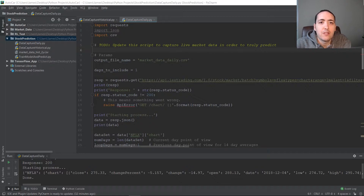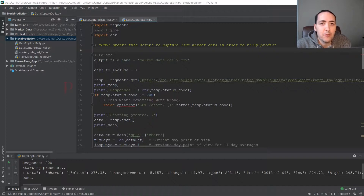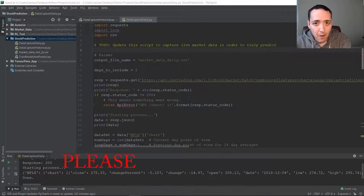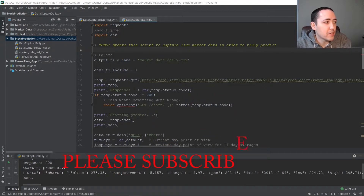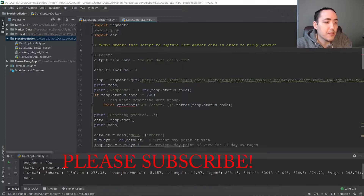All right, here we are — part three of our stock market prediction series where we are using TensorFlow to make stock market predictions. The first thing I want to run through quickly today is another data capture script, because in this part we're going to be making actual predictions using our model.